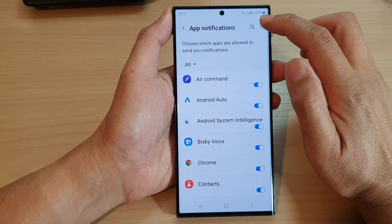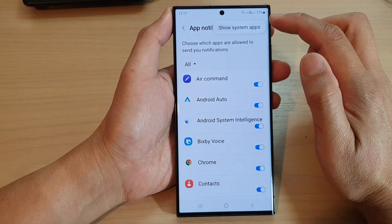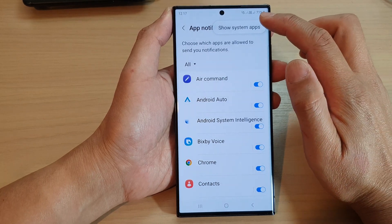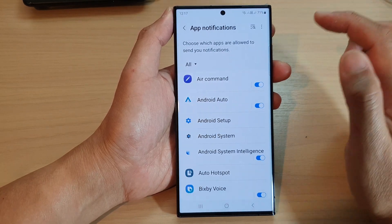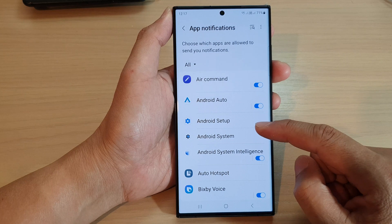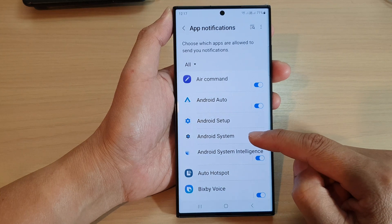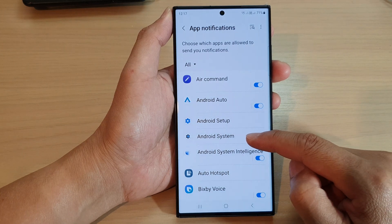Next, tap on the More button at the top and then tap on Show System Apps. In here, we go down and tap on Android System.